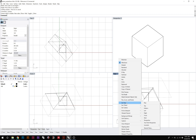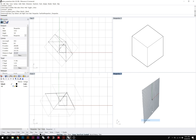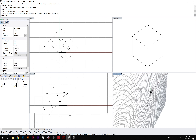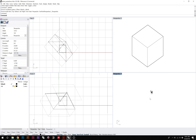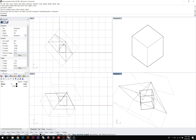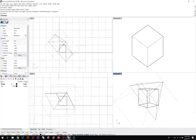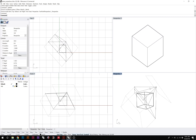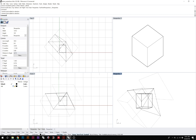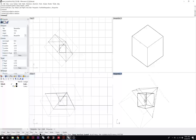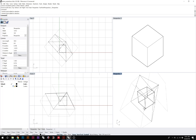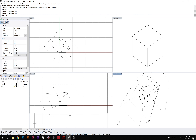Switching to the perspective view and zooming in, you can see how that view is actually constructed. We have the camera location, the camera target, and this is the projection plane onto which the geometry is being projected.